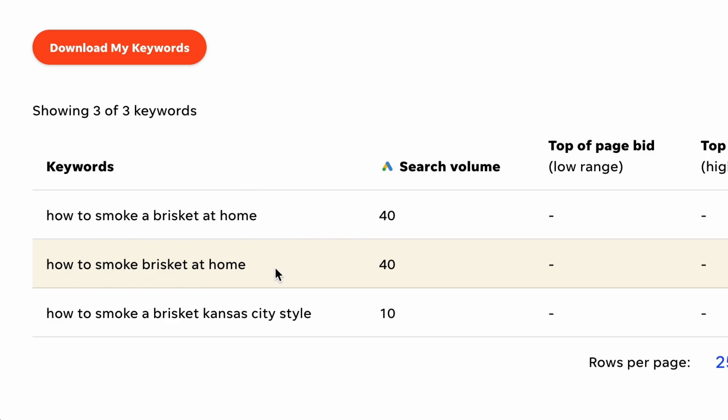How to smoke brisket at home, which has a search volume of 40 as well. And then how to smoke a brisket Kansas City style, which has a search volume of 10.